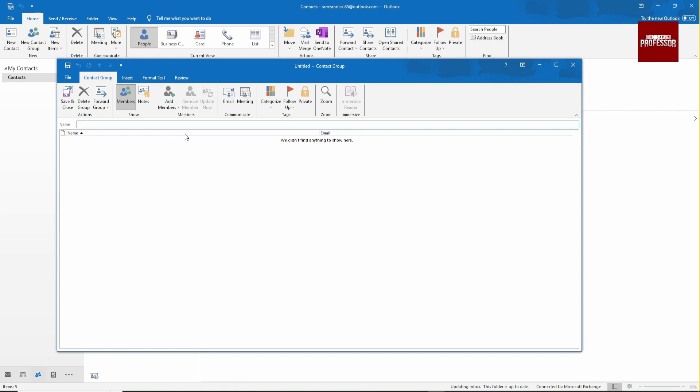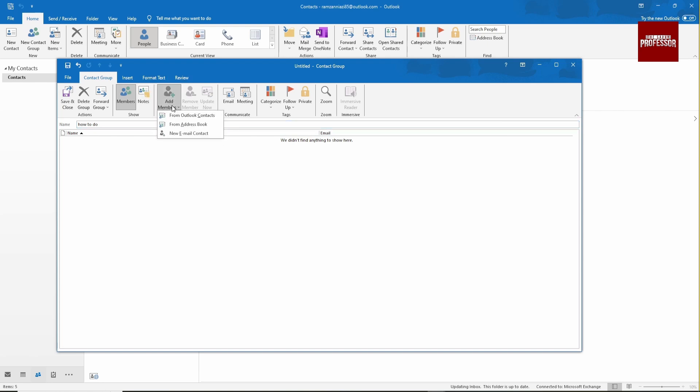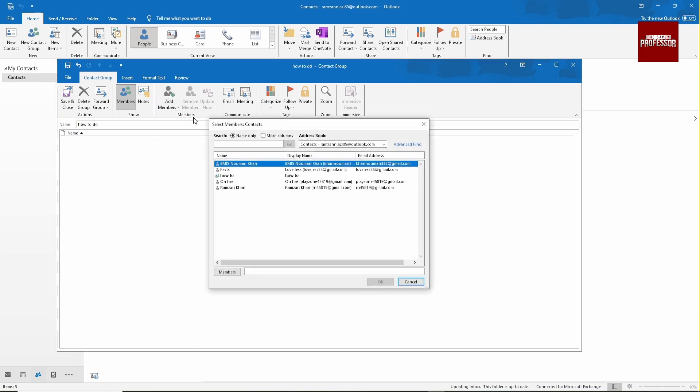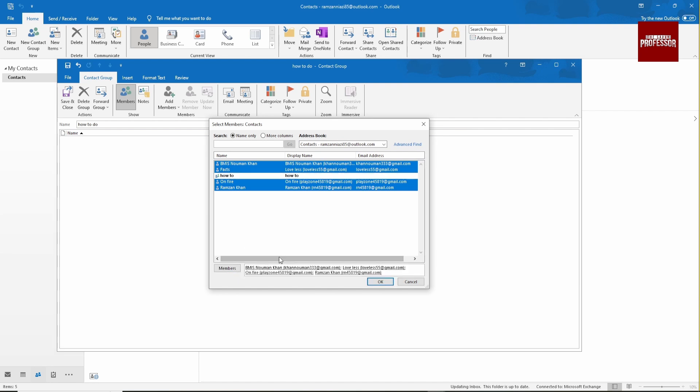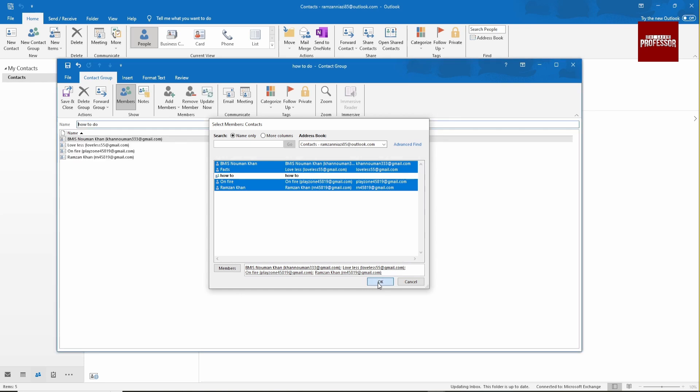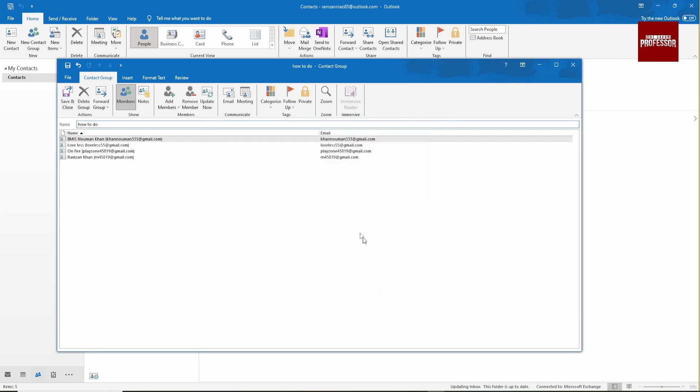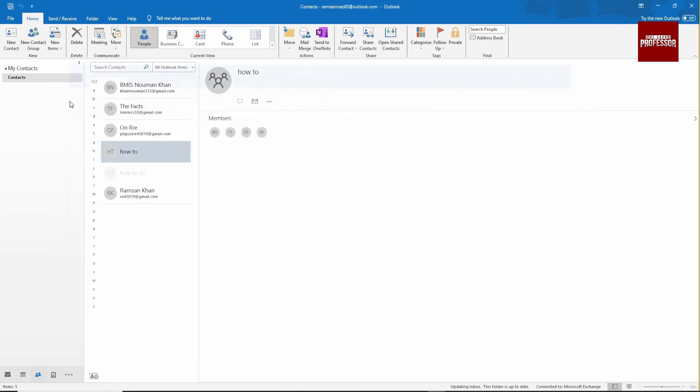Then click on the Add Member button. From Outlook contacts, select the contact you want to add. Click on the member button to select it, then hit OK. Now click on the Save button, and you can see it will add the list to your contact list.